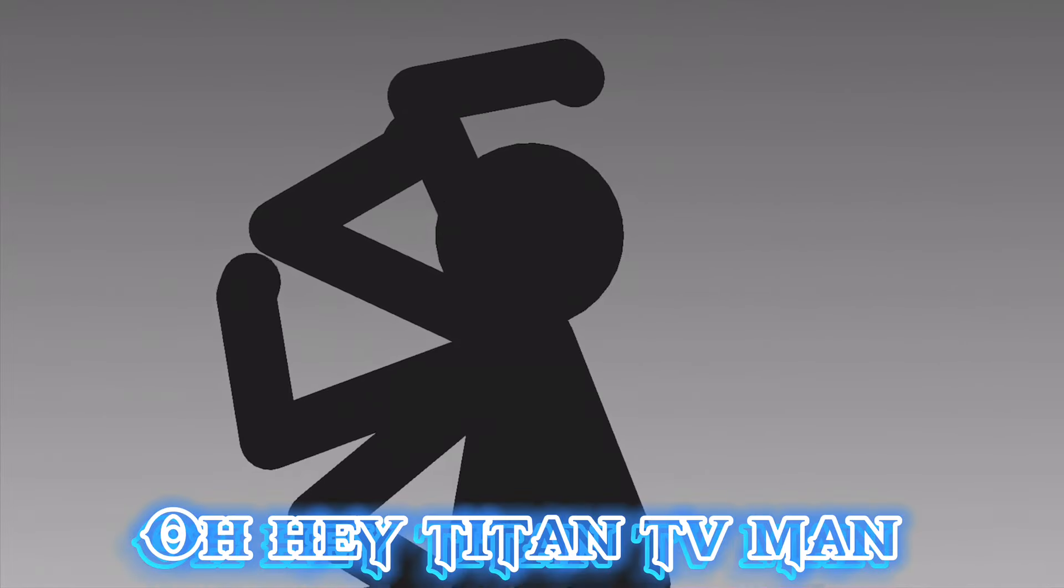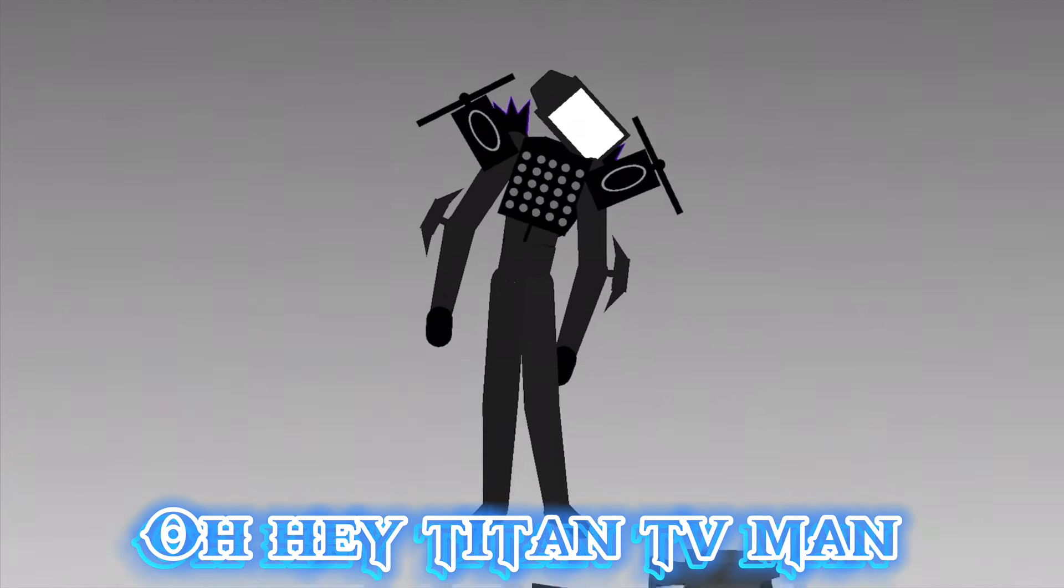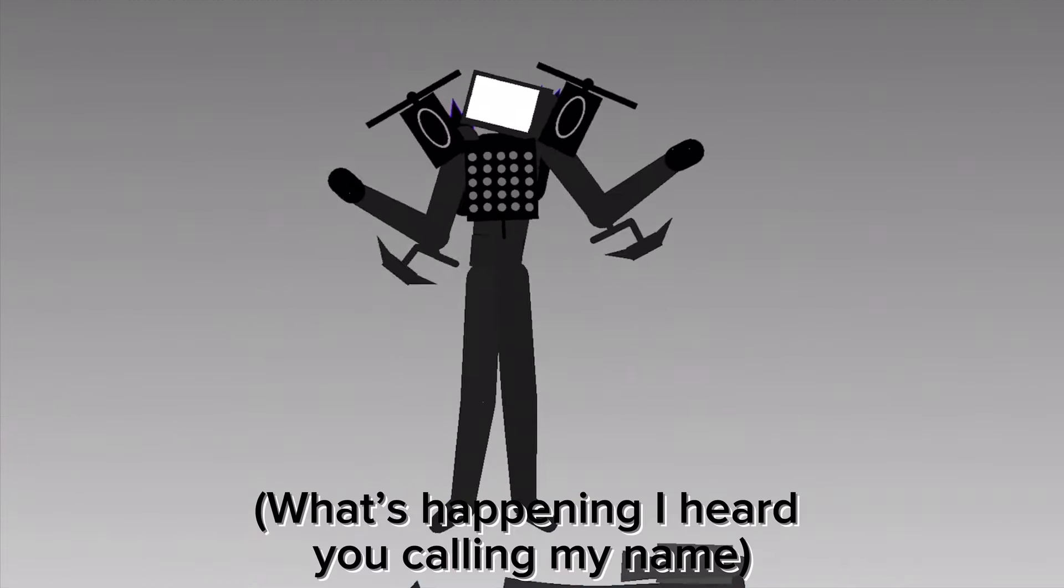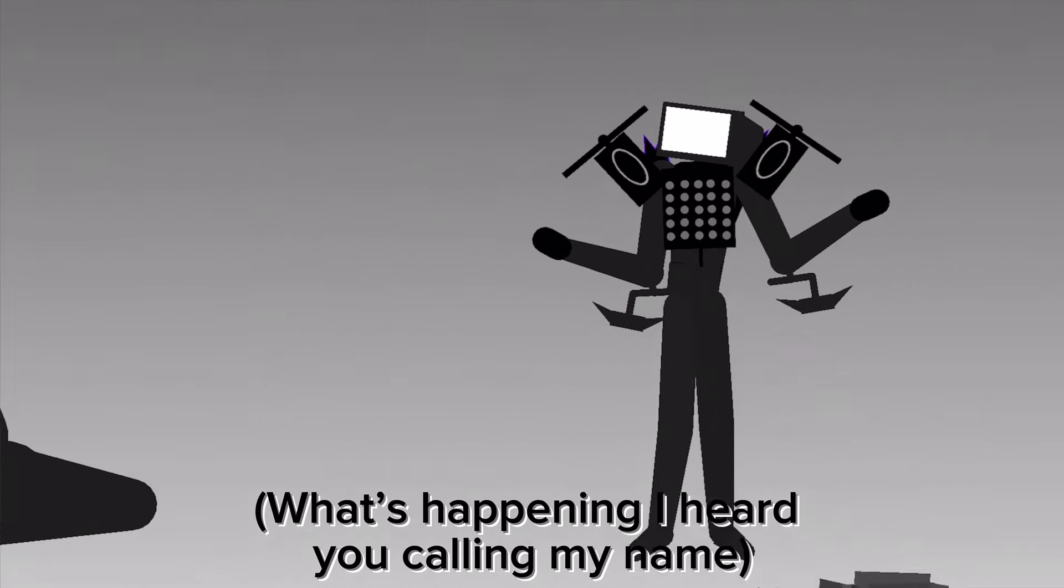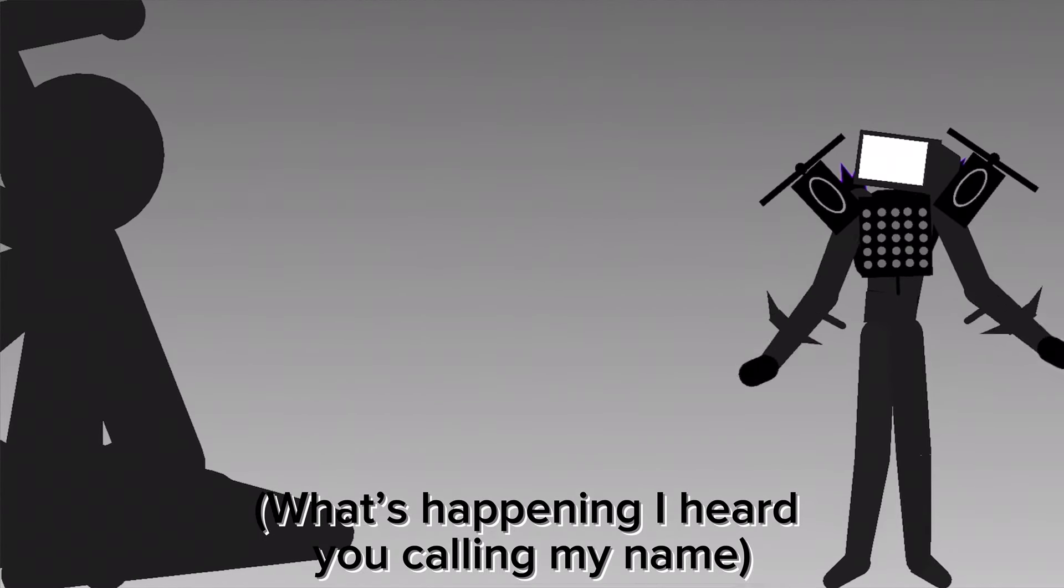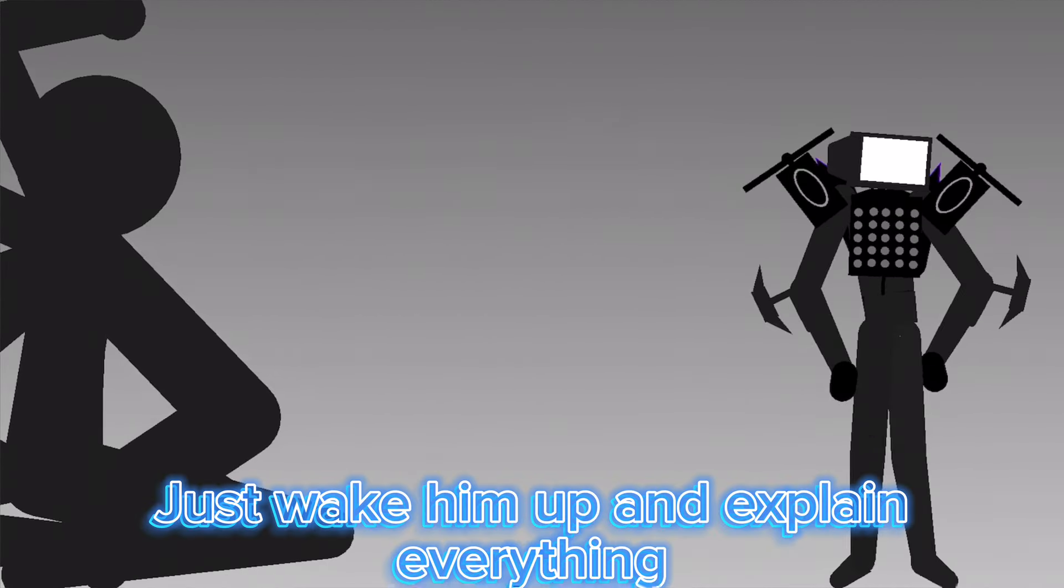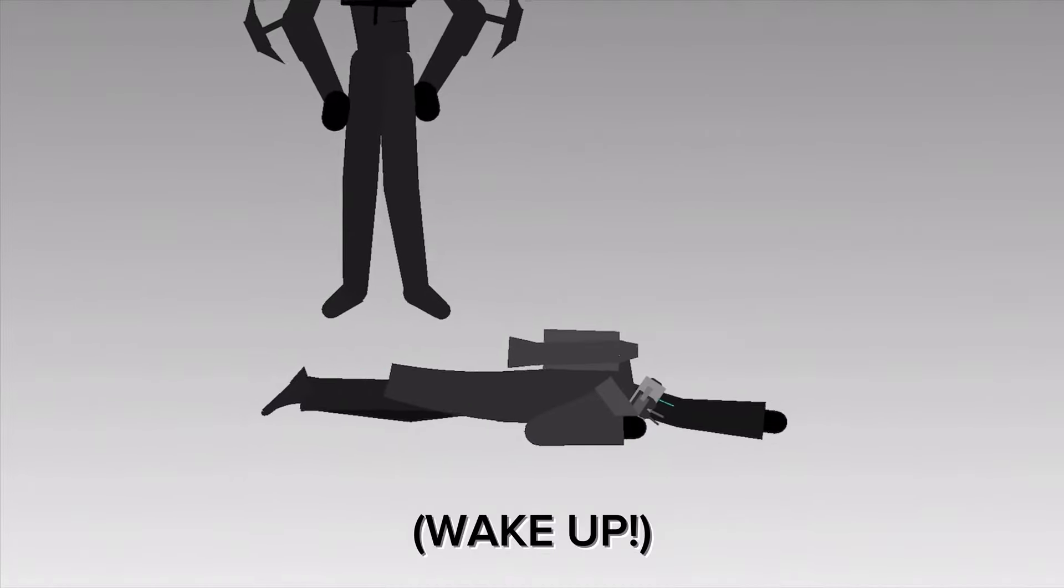Oh, hey, Titan TV man. Just wake him up and explain everything.